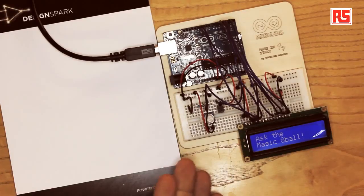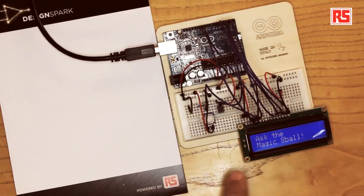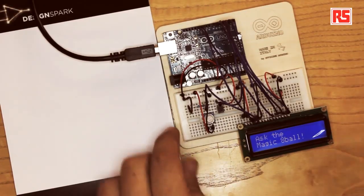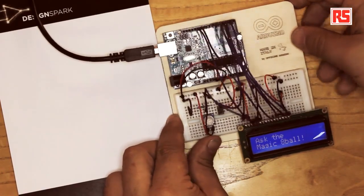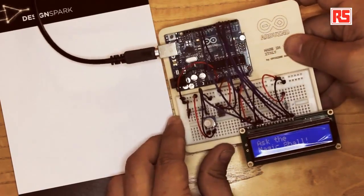Today we're going to build an electronic version of the Magic 8-Ball. This is a simple device with an LCD screen that provides a different answer every time it's being shaken.